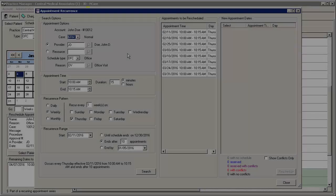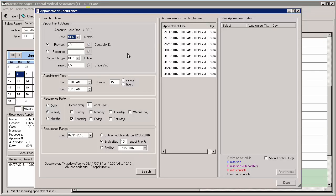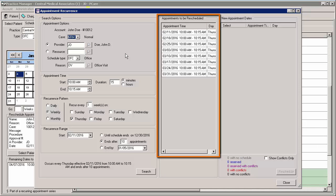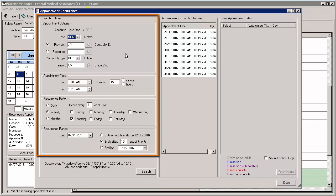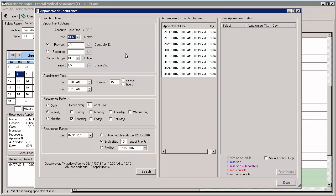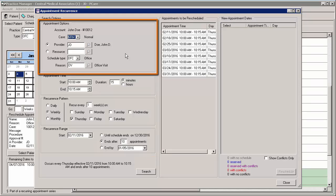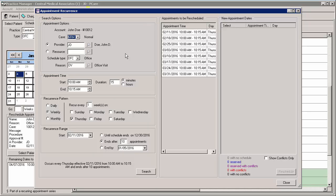If you are rescheduling now and you selected the This and All Future Occurrences option in the Recurrence section, you will be taken to the Appointment Recurrence screen. The appointments to be rescheduled will be listed in the Appointments to be Rescheduled section, and you have the ability to set the parameters to reschedule those appointments. The Appointment Options section will default the information from the previously scheduled appointments, and similar to when scheduling a recurring appointment, you can configure these options.